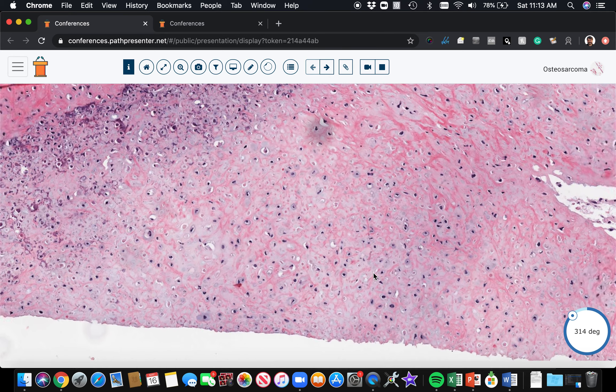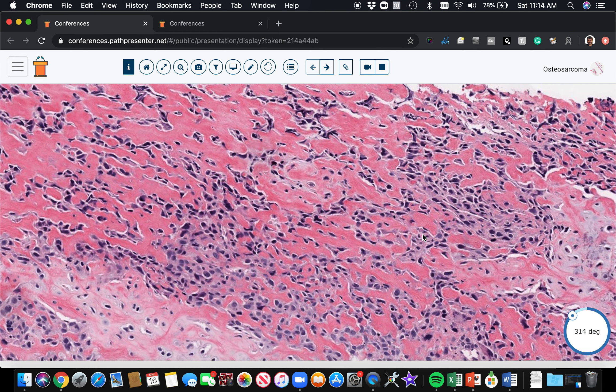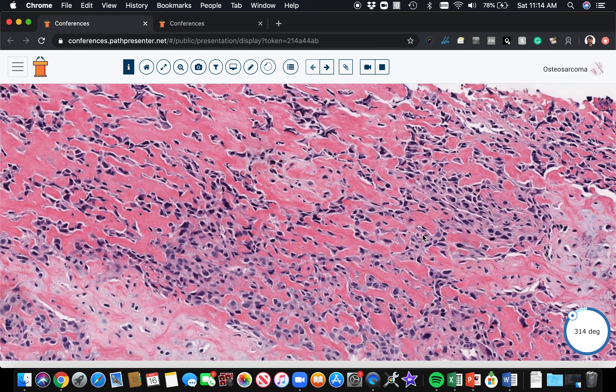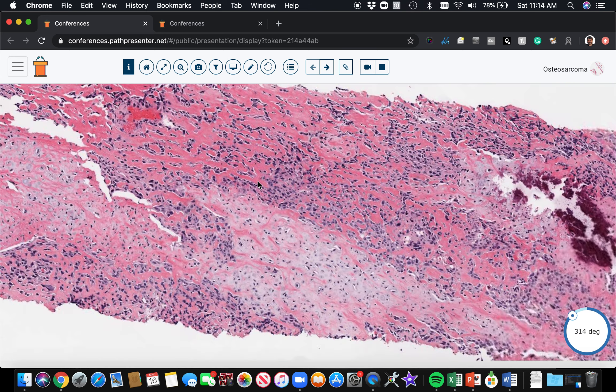When you see atypical cartilage in a young patient, always think of chondroblastic osteosarcoma before chondrosarcoma, because young people don't usually get chondrosarcoma — that's a disease usually of older adults. This is an example of the atypical chondroid areas you can see in chondroblastic osteosarcoma. As far as genetics go, two genes to always keep in mind for osteosarcoma are the retinoblastoma gene RB and the P53 gene. Patients with germline retinoblastoma abnormalities have a higher risk of osteosarcoma, and patients with Li-Fraumeni syndrome and germline P53 abnormalities are also linked to osteosarcoma.